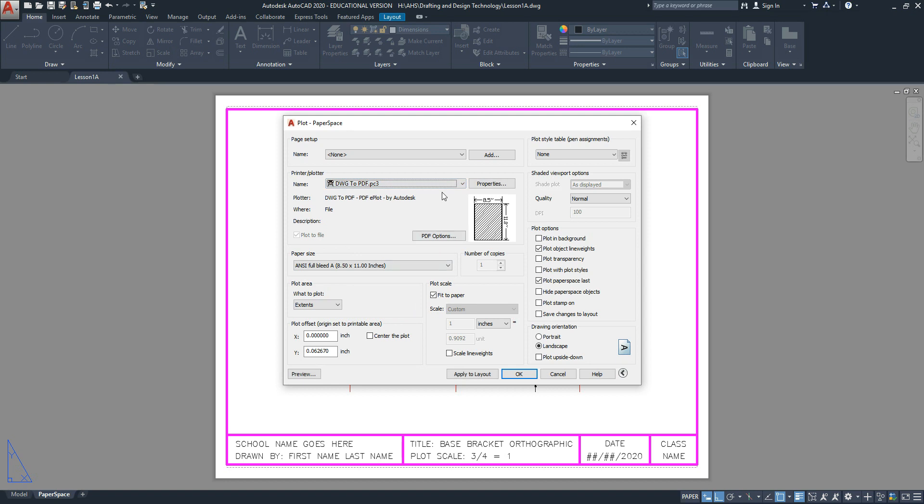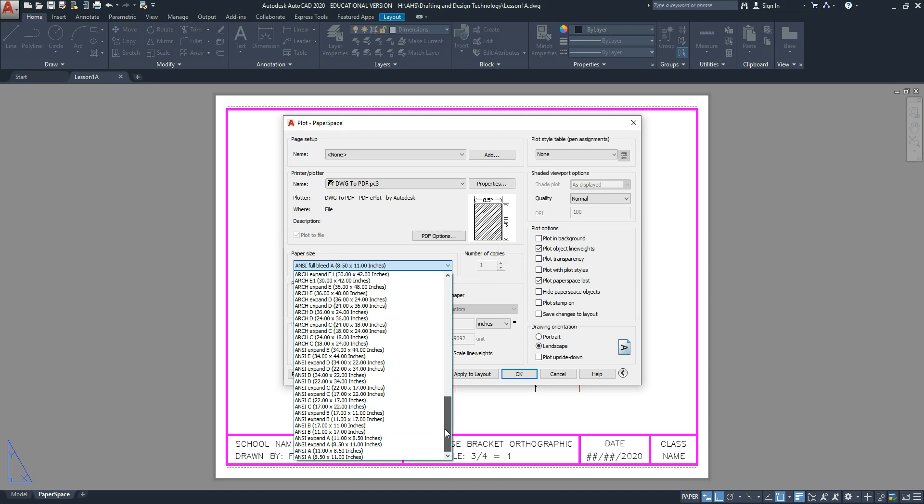The next setting is paper size. Scroll to the bottom of the list and look for a landscape paper called ANSI Expand A 11x8.5 Inches.